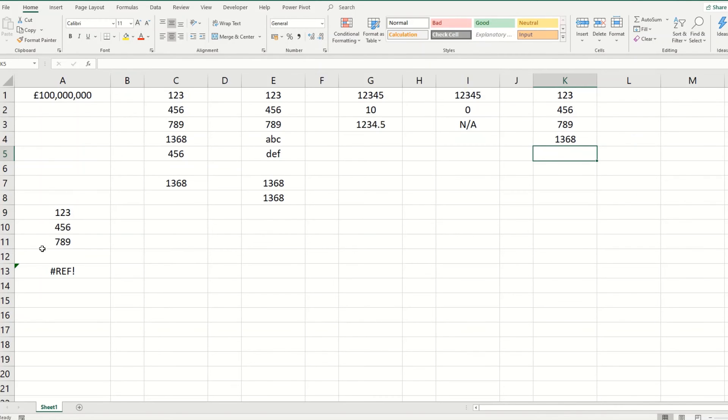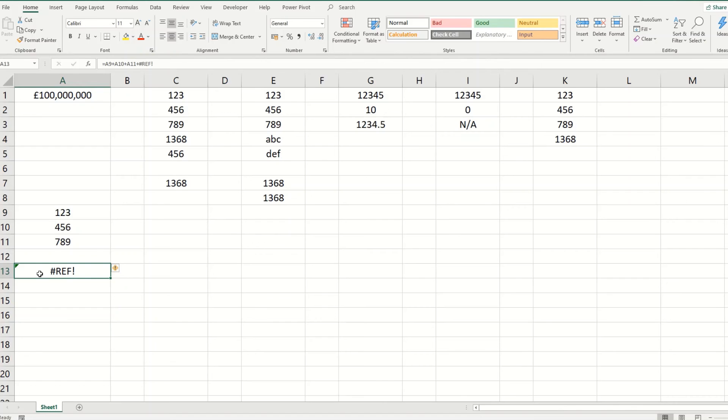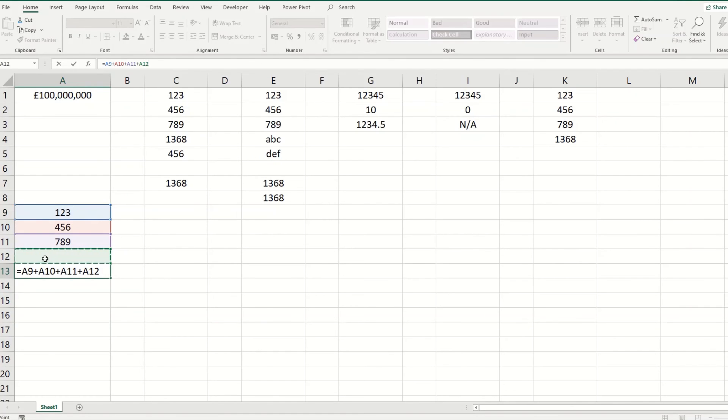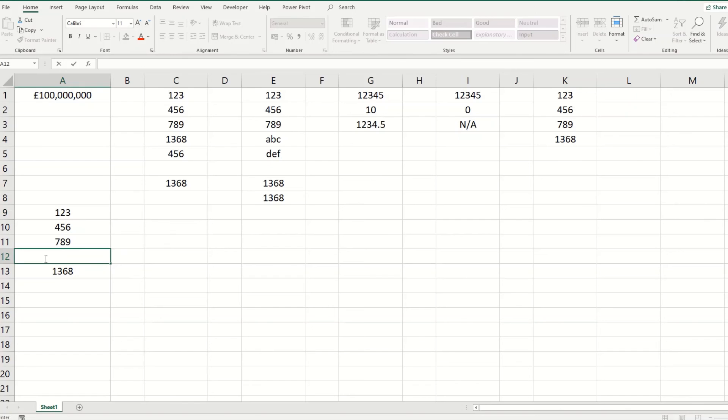The final error that we're going to look at is this hashtag ref. Now this usually happens when you are trying to add up a number of cells and a particular cell has been deleted. So you can see in this instance, it's got this hashtag ref in the formula and it's because a particular cell has been deleted. So say we want to point it instead to this cell and hit enter. You can see that your error goes away.